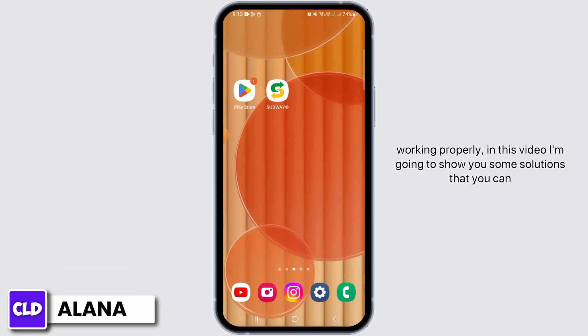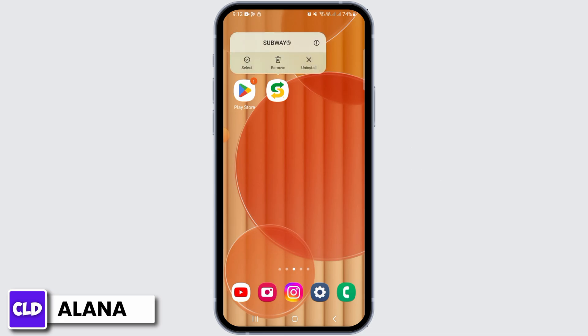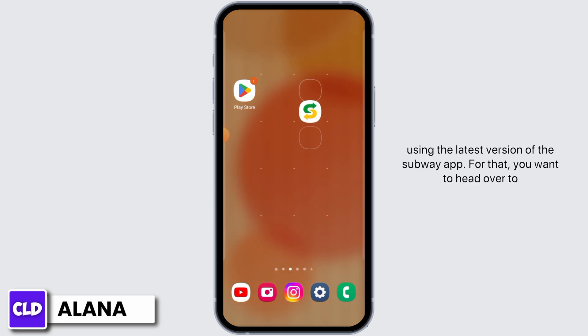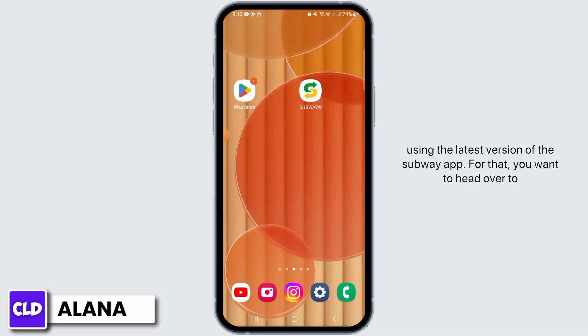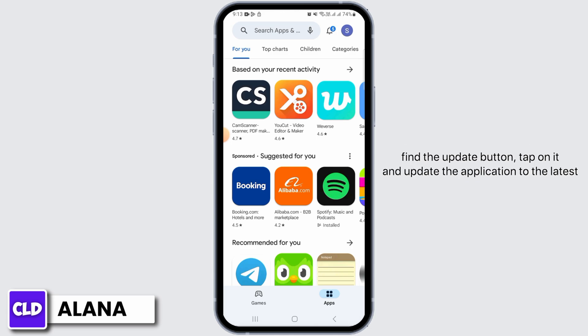The first thing you want to do is make sure that you're using the latest version of the subway app. For that, you want to head over to the Play Store or App Store. On the search bar, search for the subway app. If you find the update button, tap on it and update the application to the latest version.